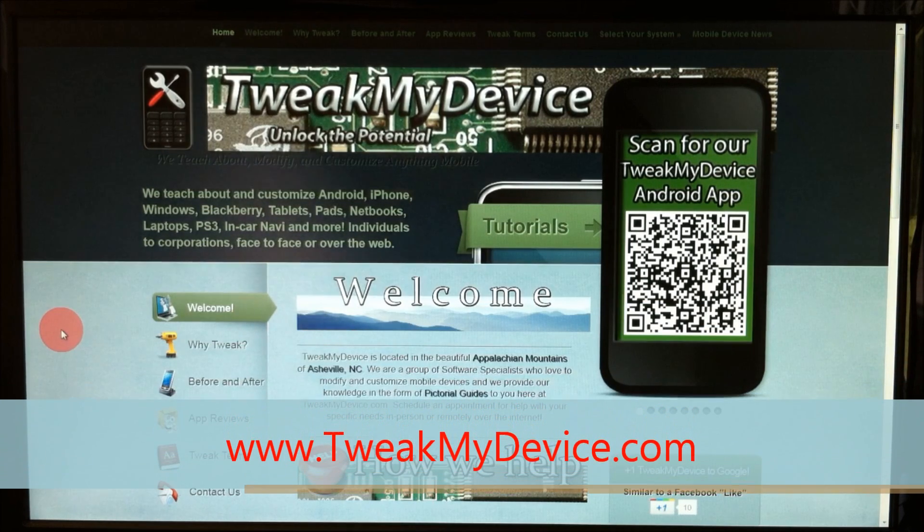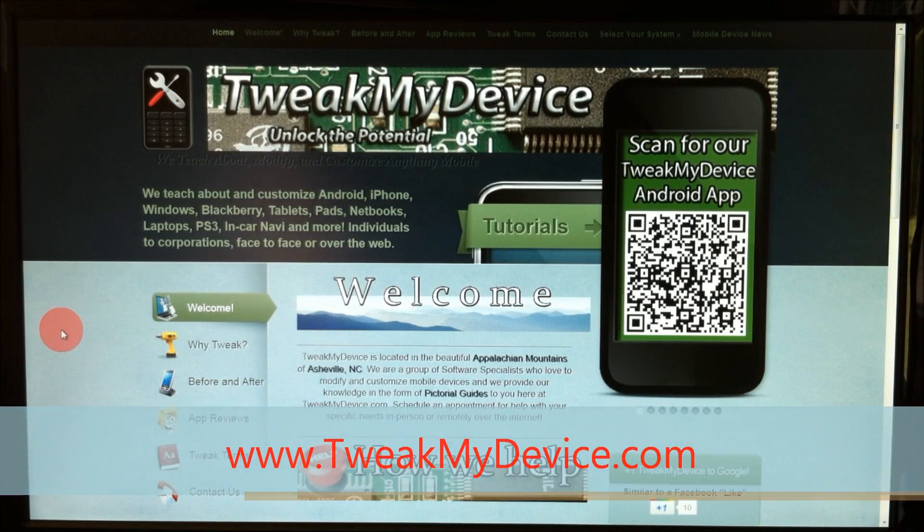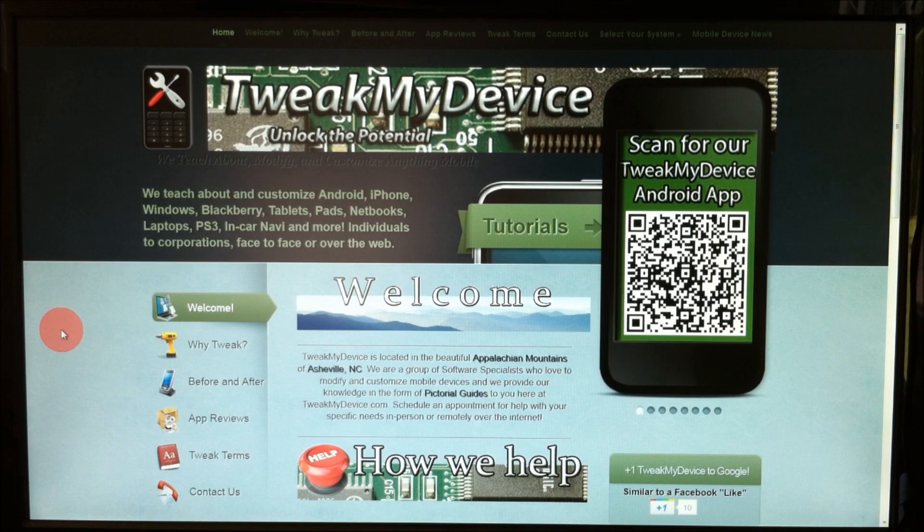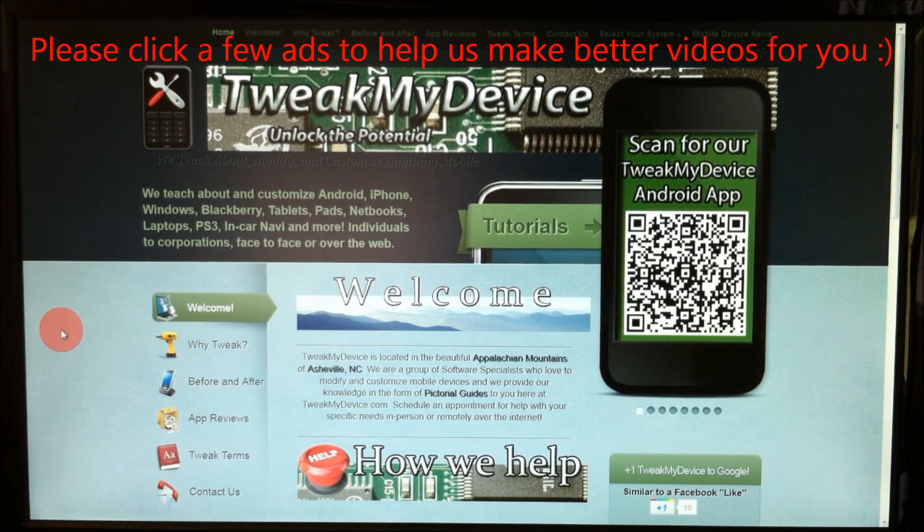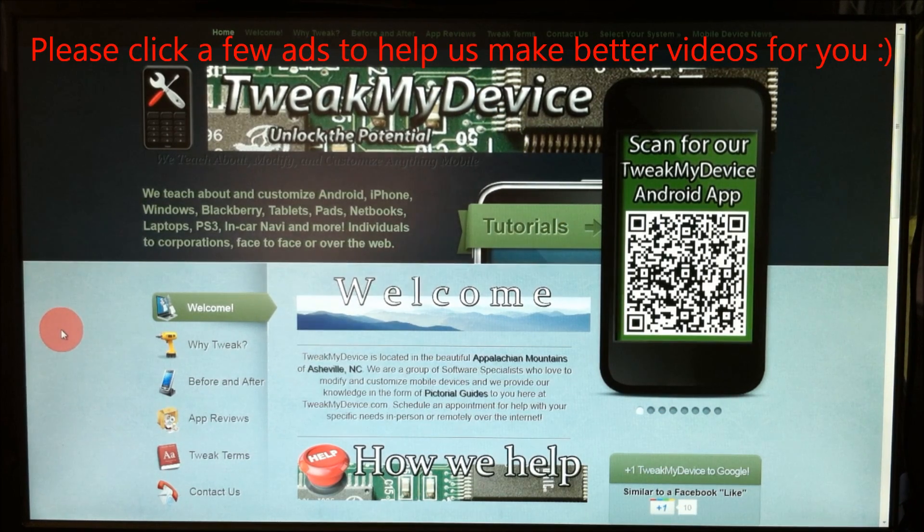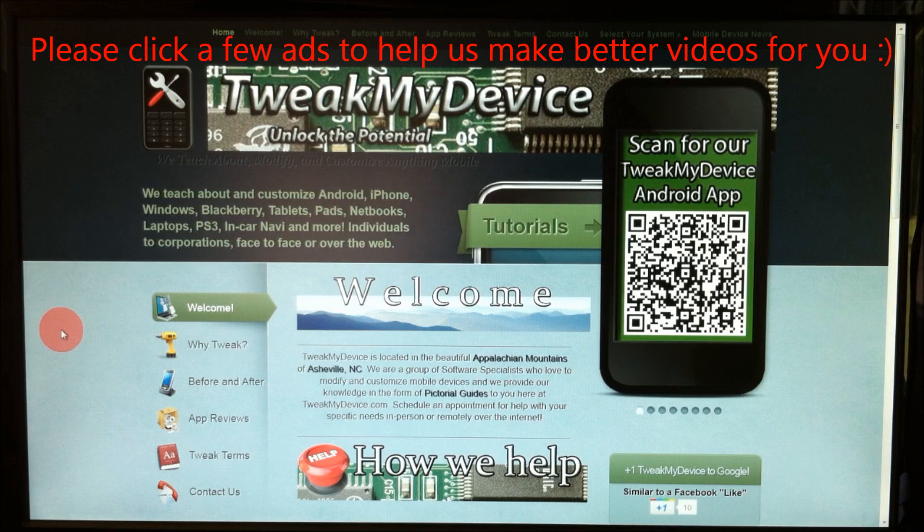Hey, what's up everybody? Ryan from Tweak My Device. I'm going to show you how to get wireless tether on your Android device running Gingerbread.